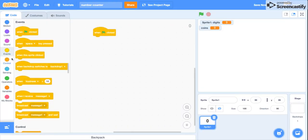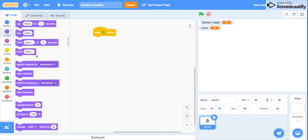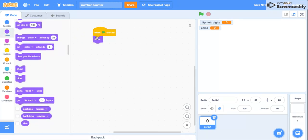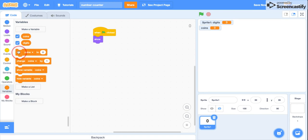First of all, when green flag is clicked, pretty obvious, or it could be when I receive a message if you want.